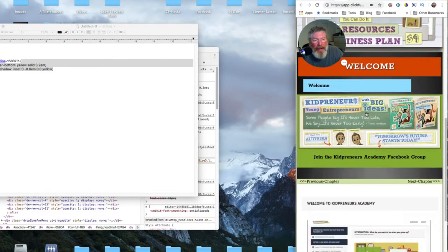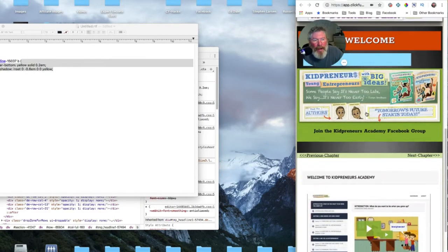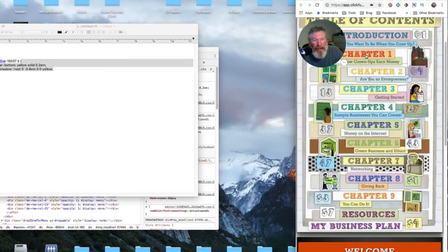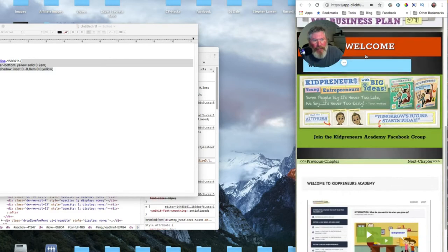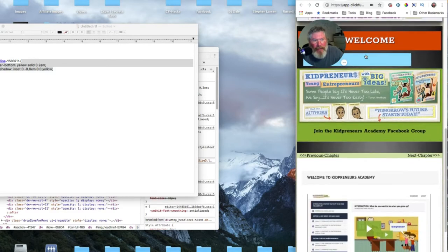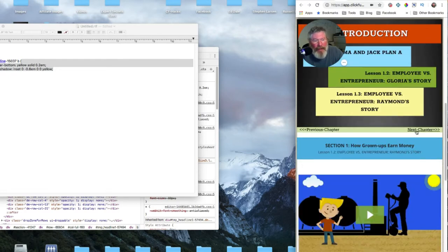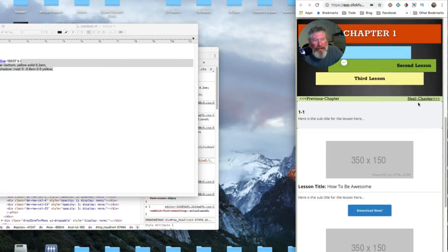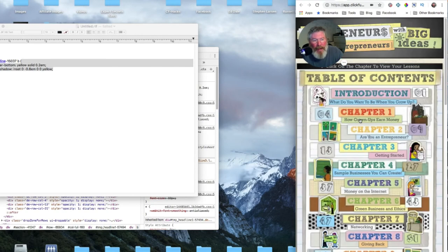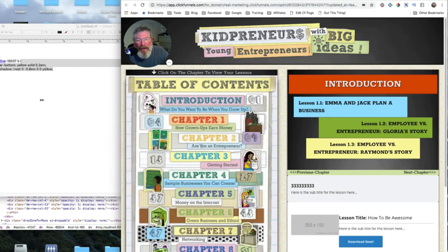Say somebody clicks on chapter one — I'll have it scroll right up to here, and then they can just go through the content by clicking on their chapters. They don't necessarily have to go back to the image if they're on a cell phone doing their studies.